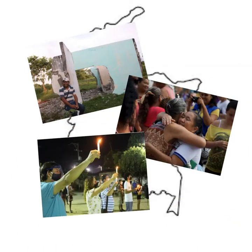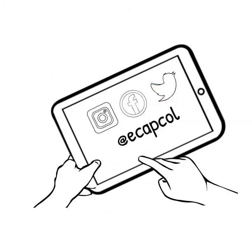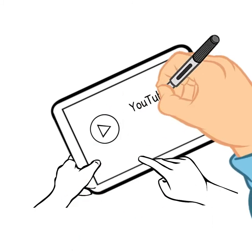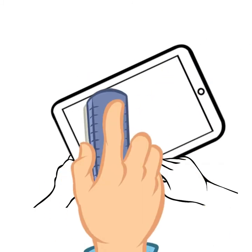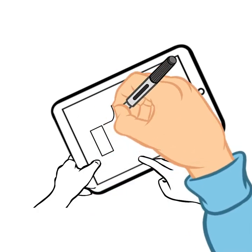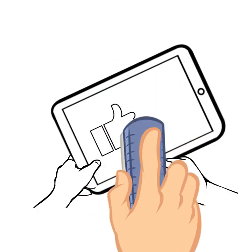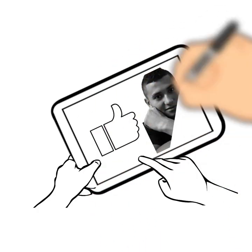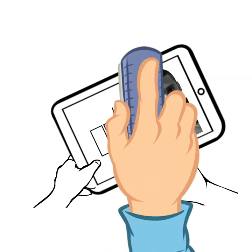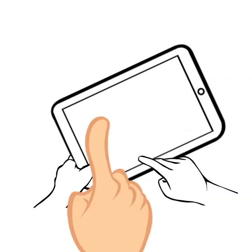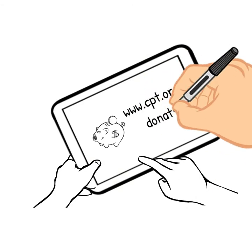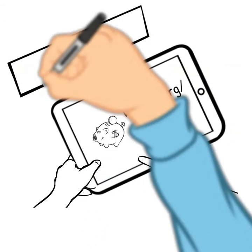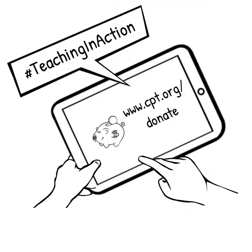Follow us on Instagram, Facebook, Twitter as @acapcol, and on YouTube as Colombia Team. Remember, if you like this video, I invite you to give it a thumbs up and share it on your social media. My name is John Henry Camargo from Christian Peacemaker Teams, and our work is possible thanks to your donations. This was Teaching in Action.